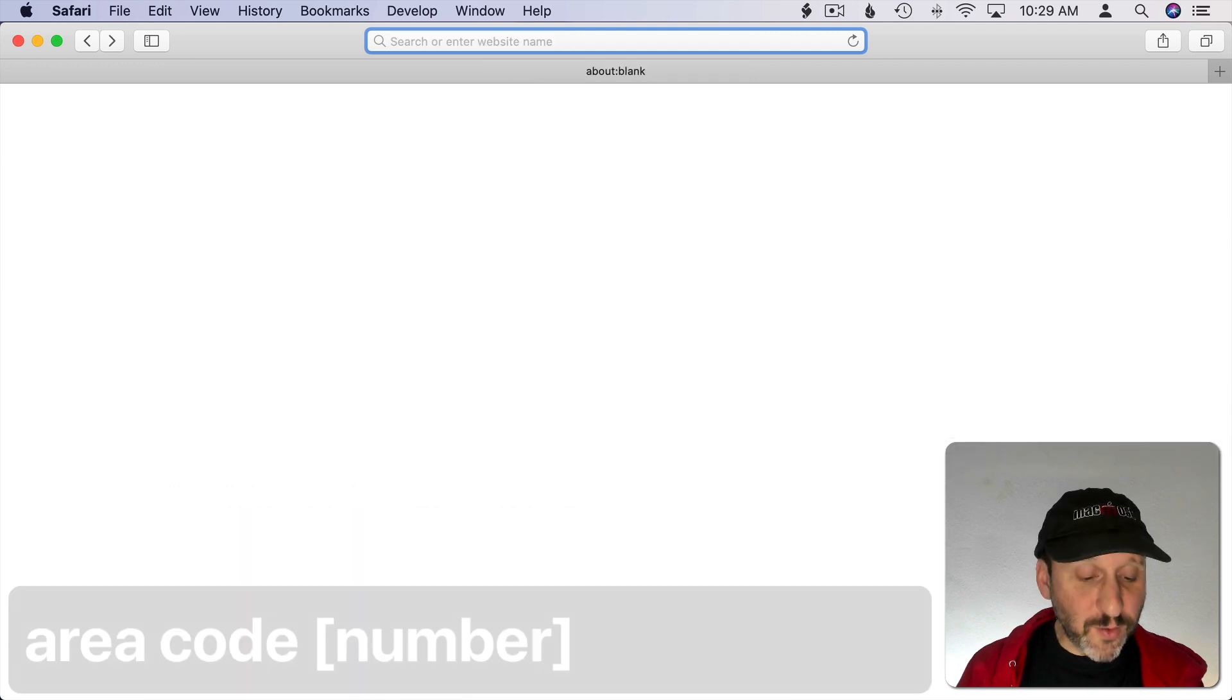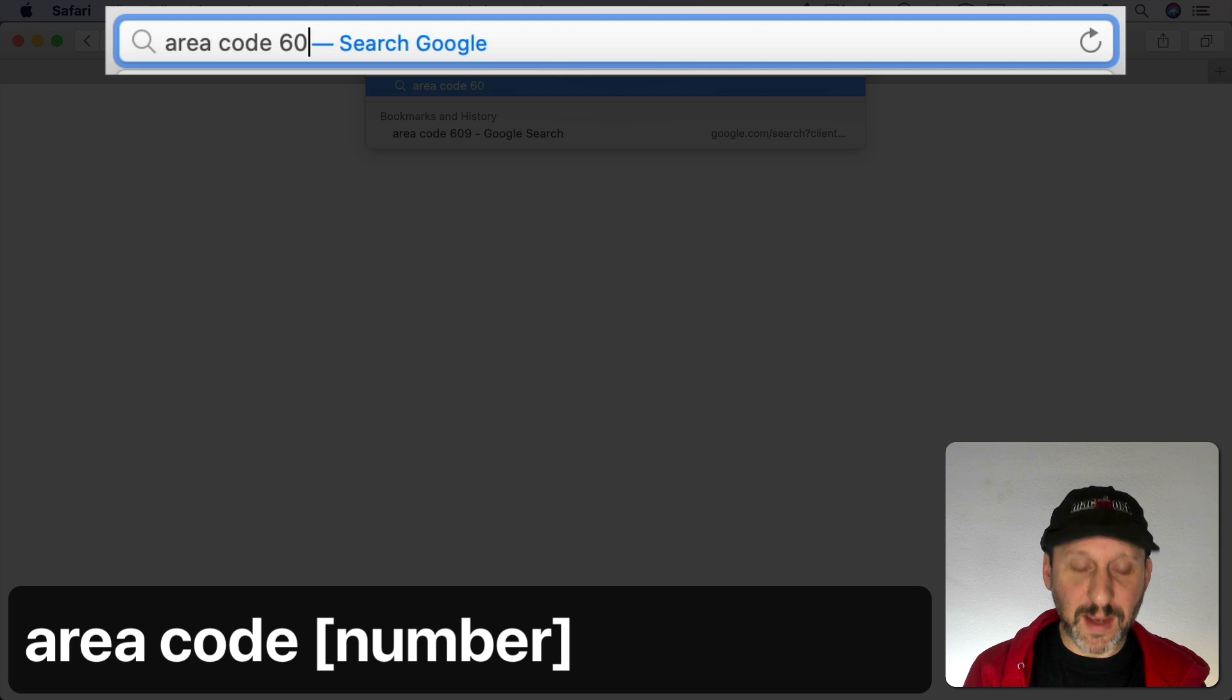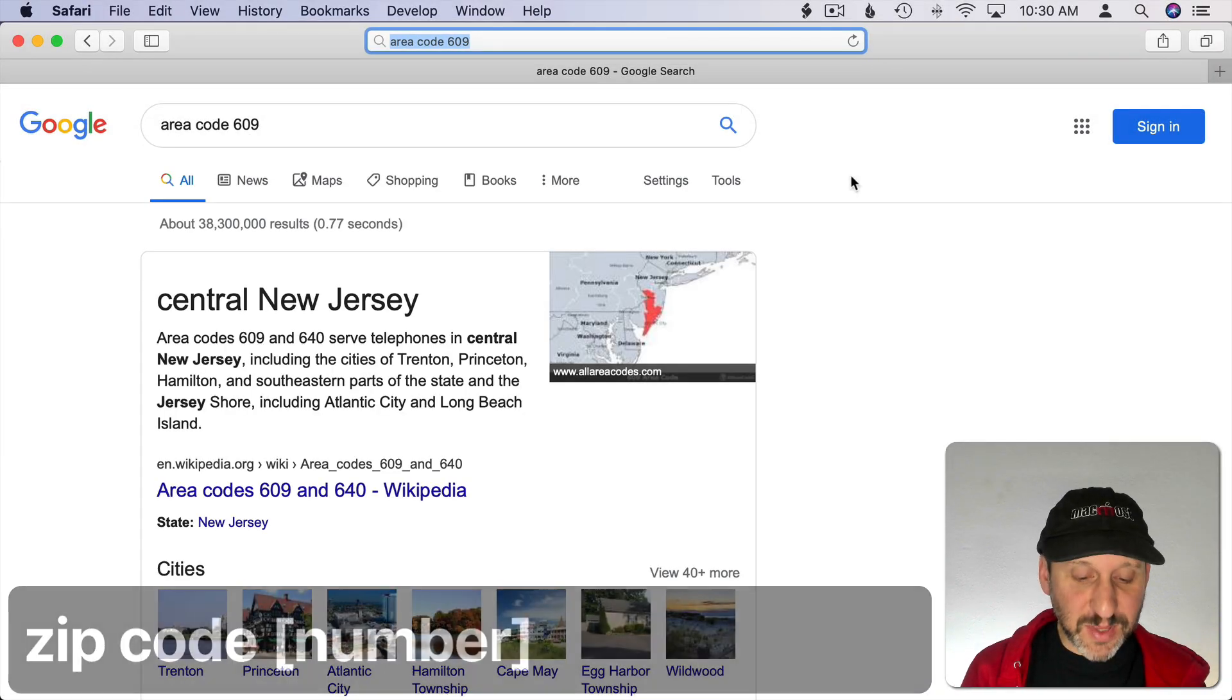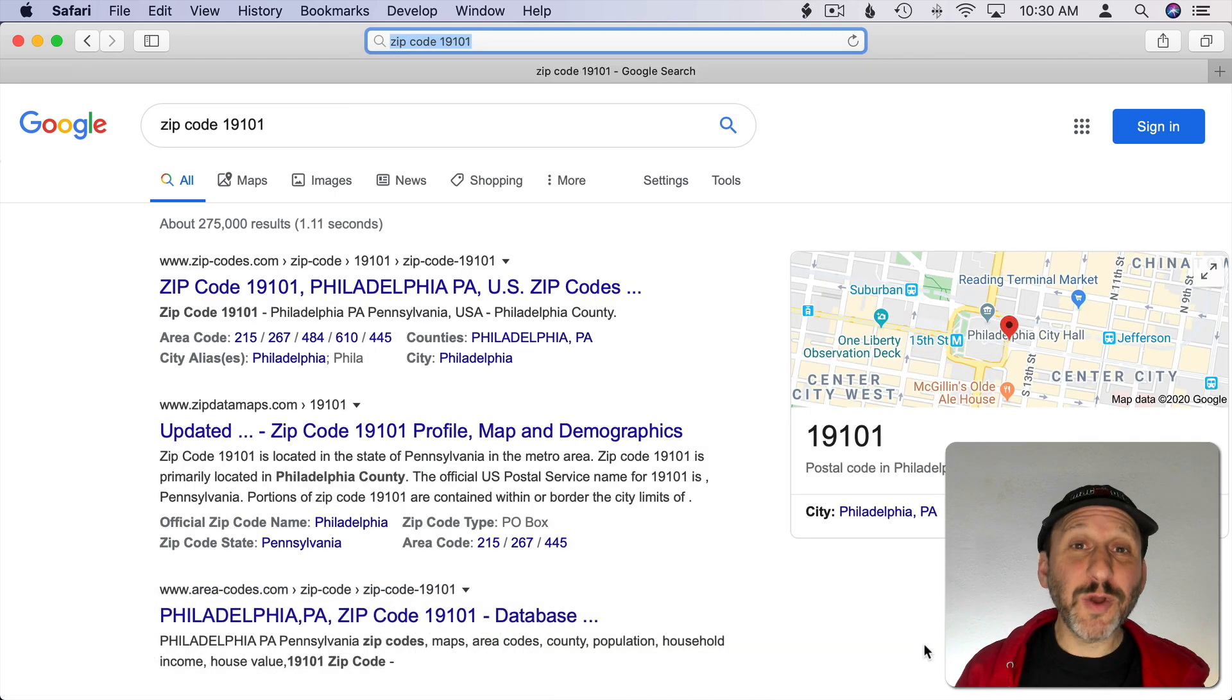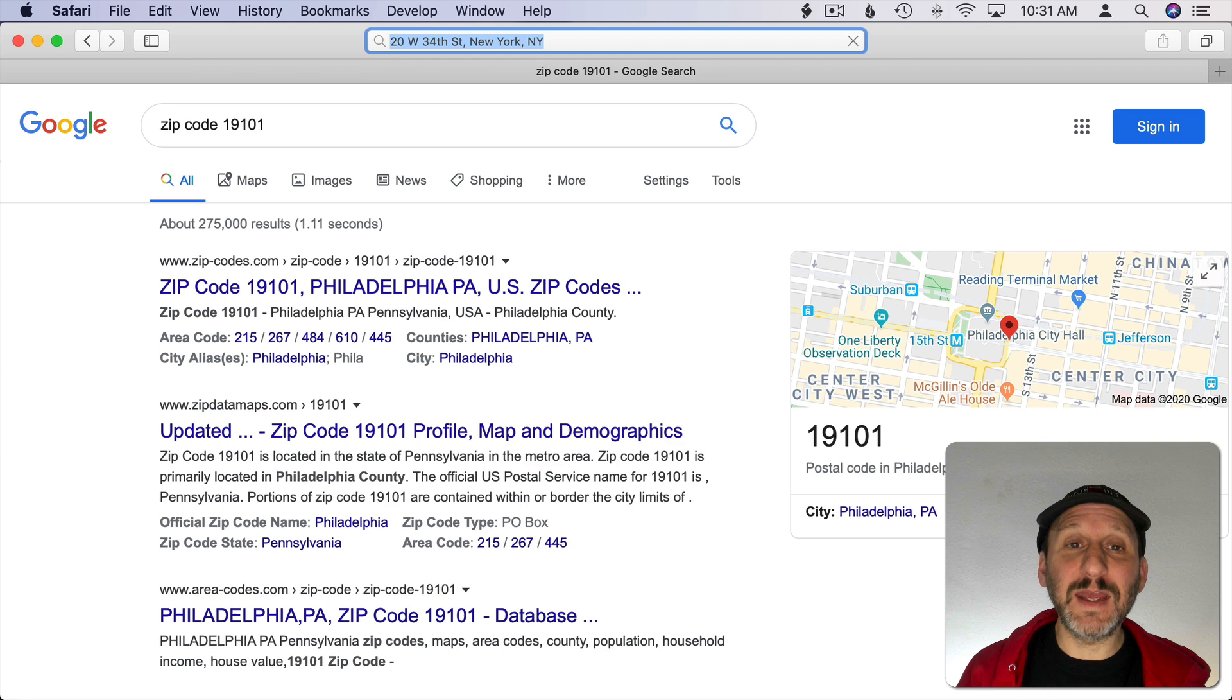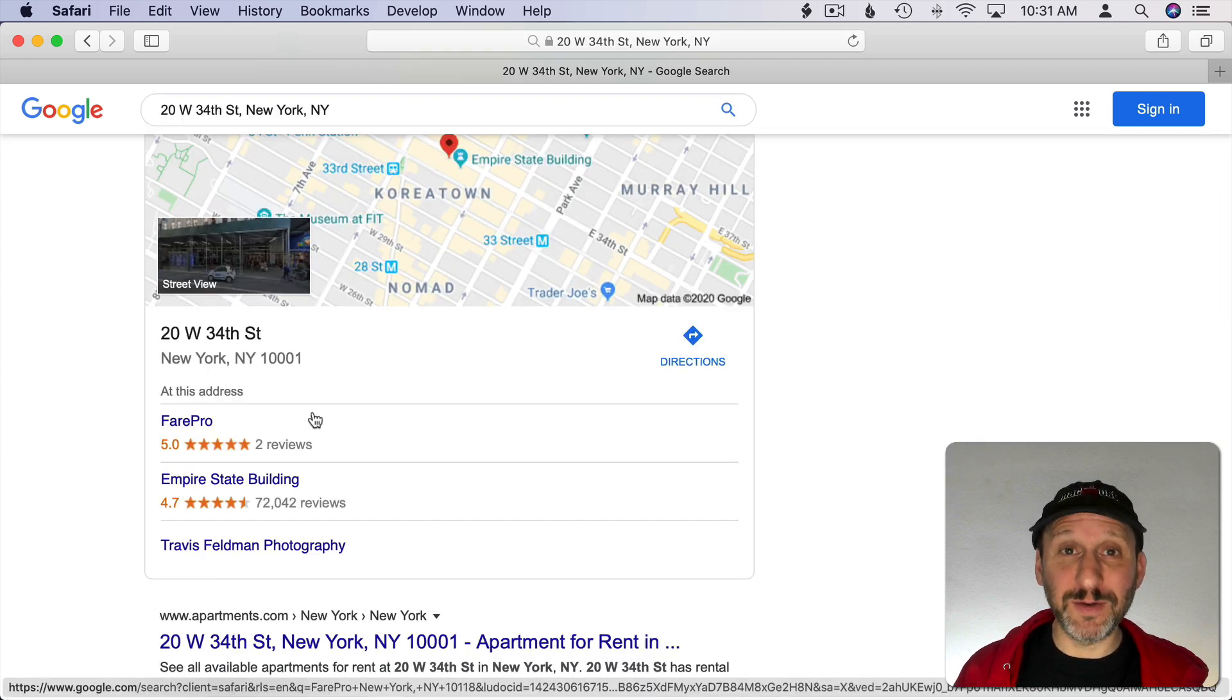If you ever get a phone call from an area code you don't recognize, you can always type area code followed by the three digits and it will give you the location. The same thing for zip code. You'll just see it here on the right on a map. Also if you have an address but for some reason you don't have the zip code, you can type the address into Google and then hit Return. It should return your address here complete with the zip code.